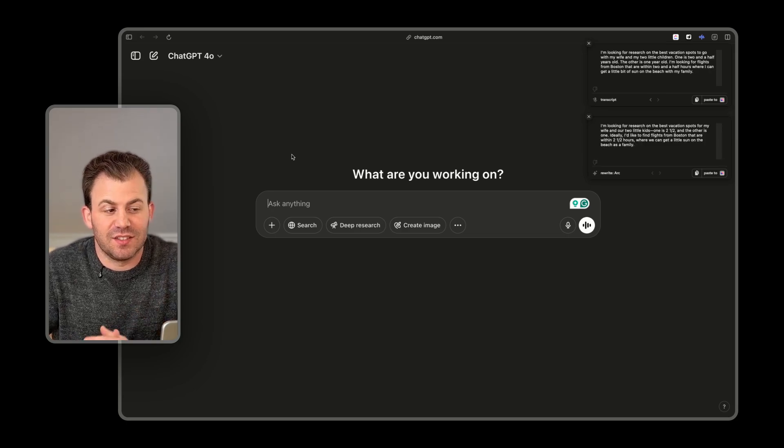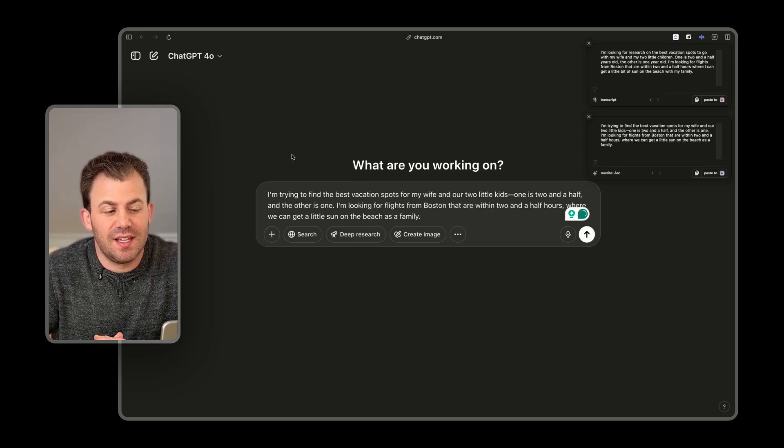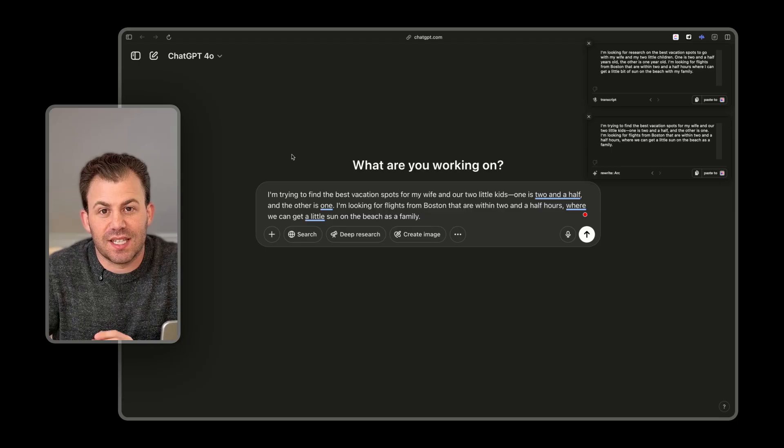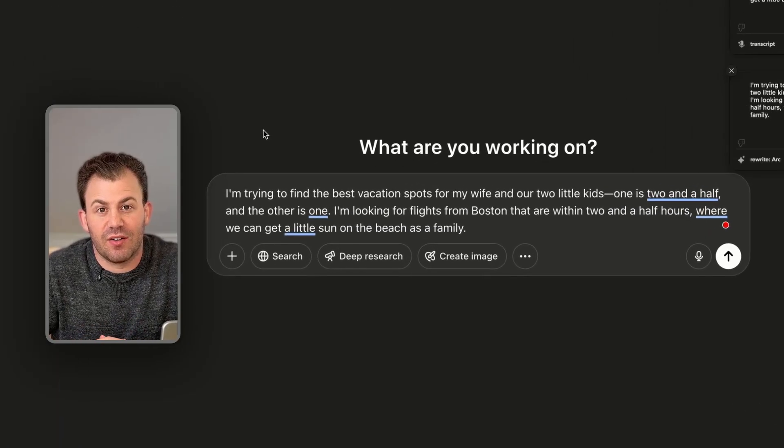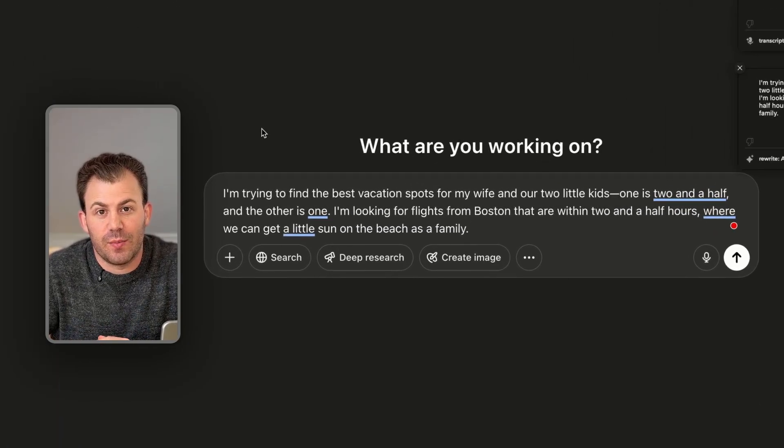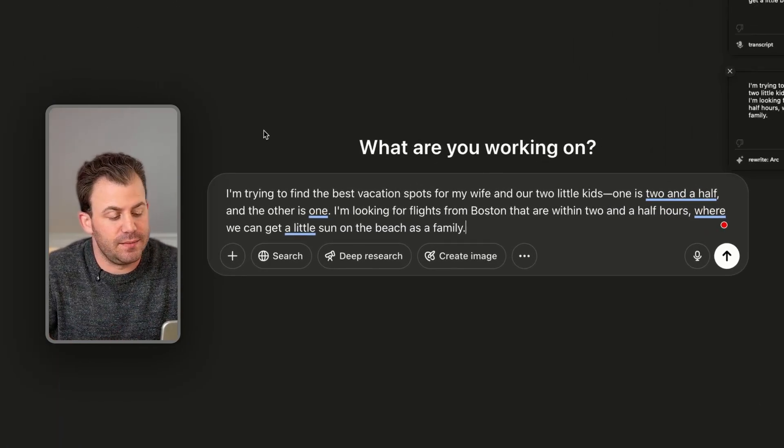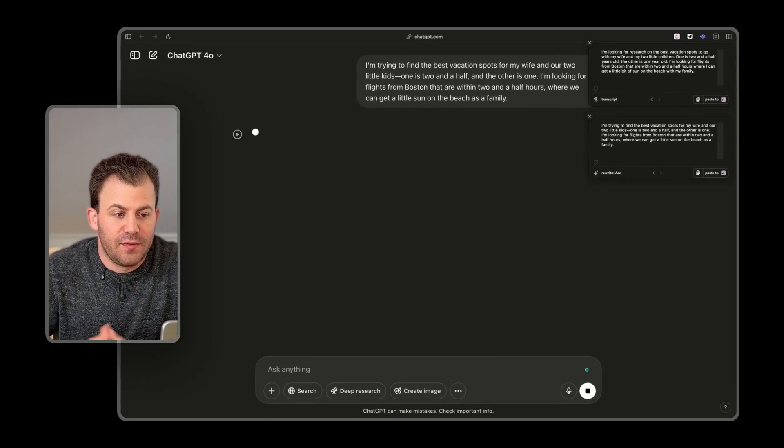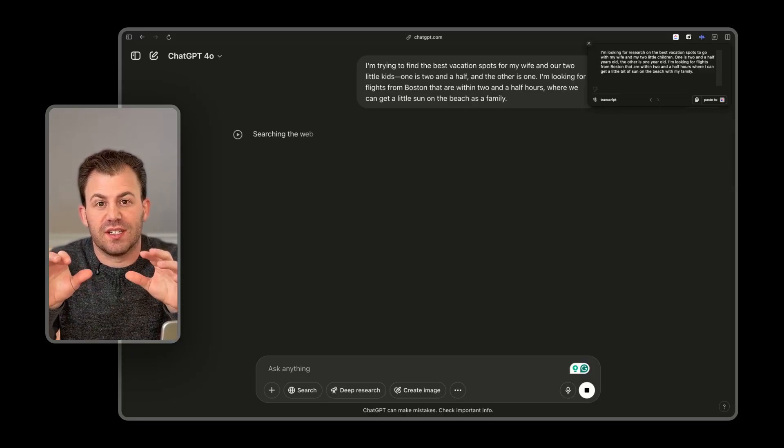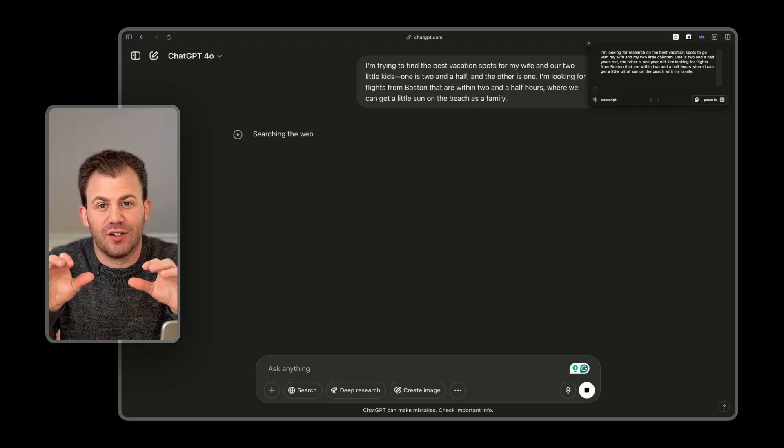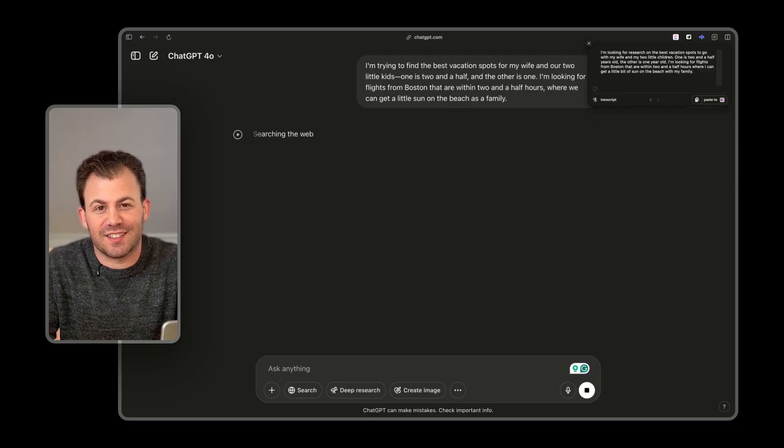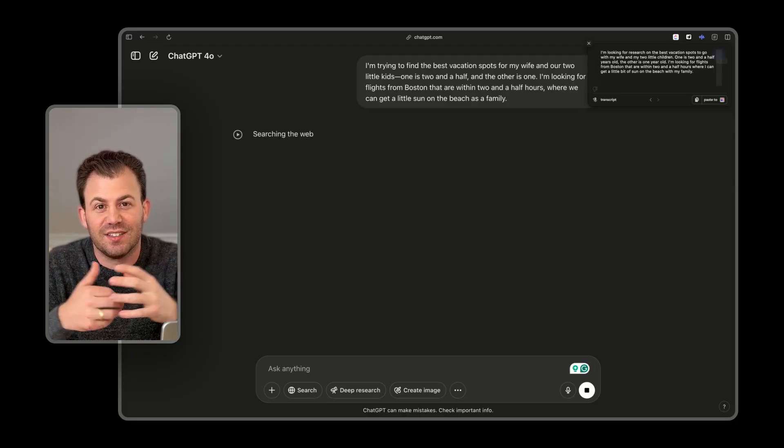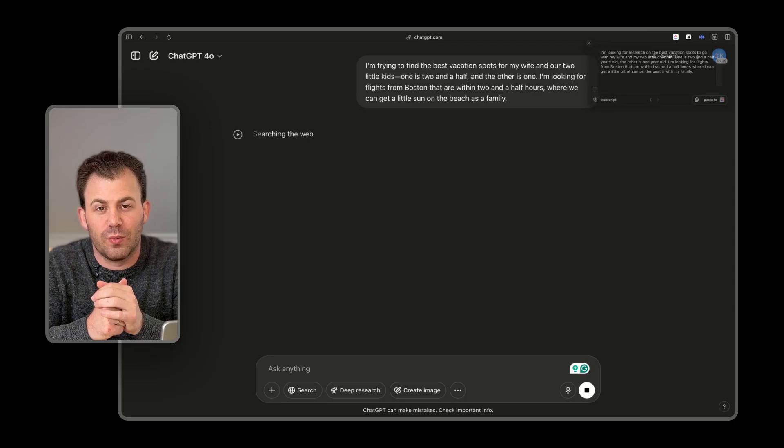It listens to what you say. It transcribes it, and it automatically adds it to the text box area anywhere on the page that you are currently in. And from there, you just hit enter. So now I no longer need to type with my fingers, and I get to talk with my voice, and it does all the work for me.